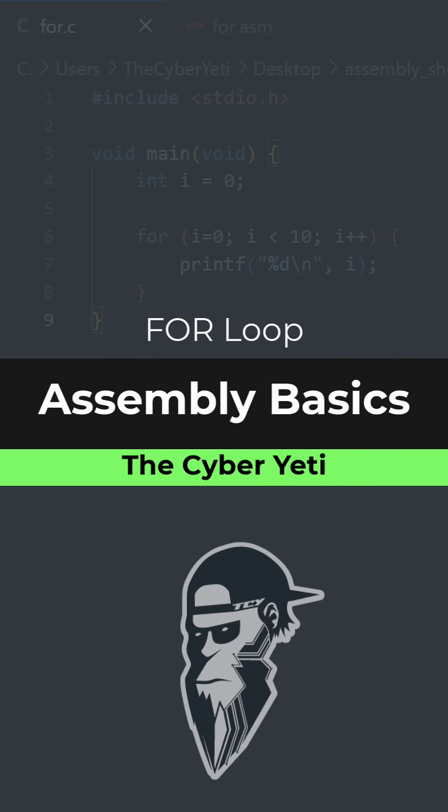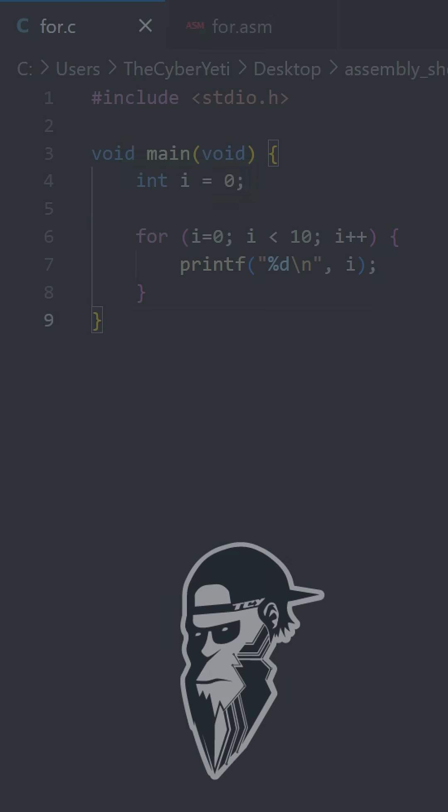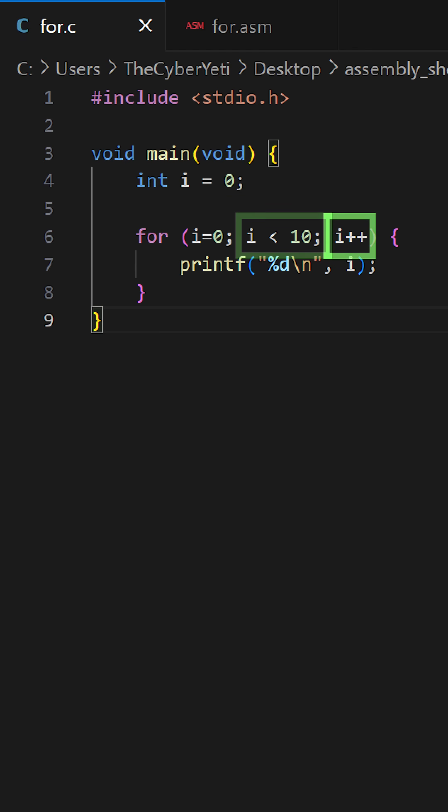So let's begin by taking a look at our for loop. Here we have a simple loop. We have a counter variable i that's initialized to zero. The condition is that i is less than 10, so we're going to get 10 iterations out of this loop, and our increment decrement is simply i++, so increase i by one with each iteration.